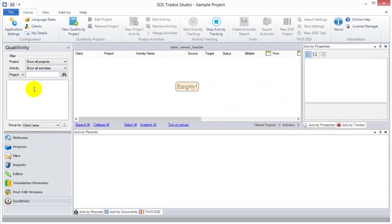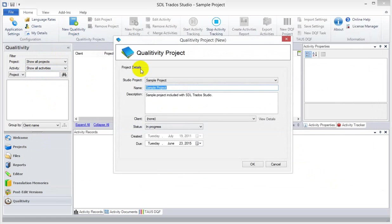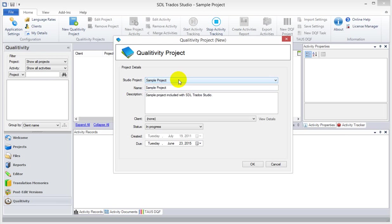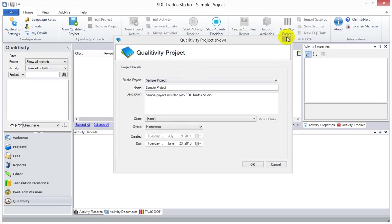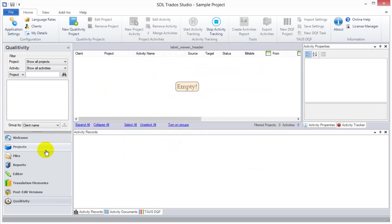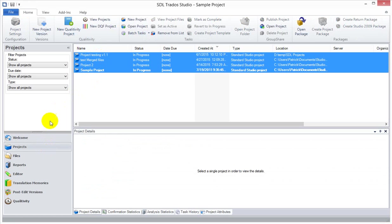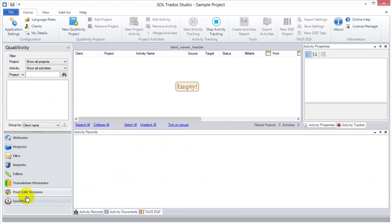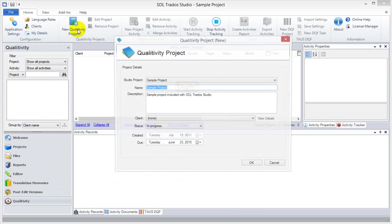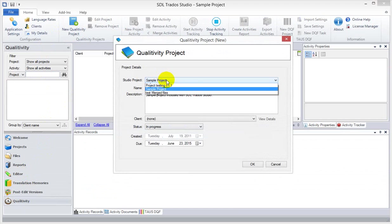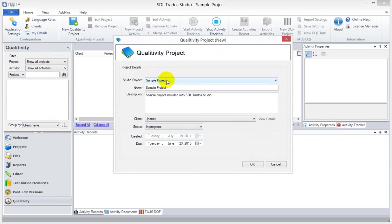Now, let's set up a new Qualitivity project. For that, we click on this item here. It pops up a nice window, so we can associate a Studio project. I have only four Studio projects here, and it has to be associated to one of those. So, you have a direct link with the Qualitivity projects here to the Studio projects. You have to select one of these, and you can't have more than one connection to a Studio project.